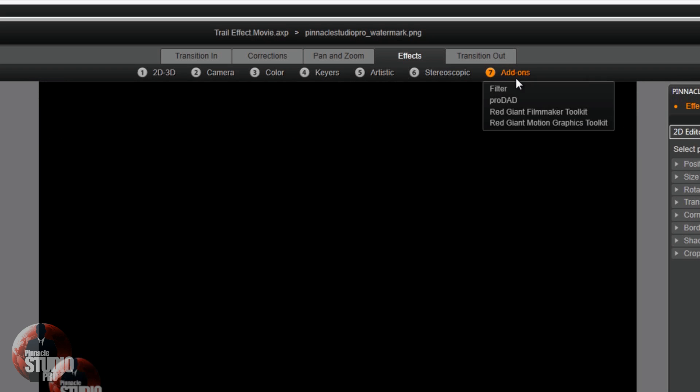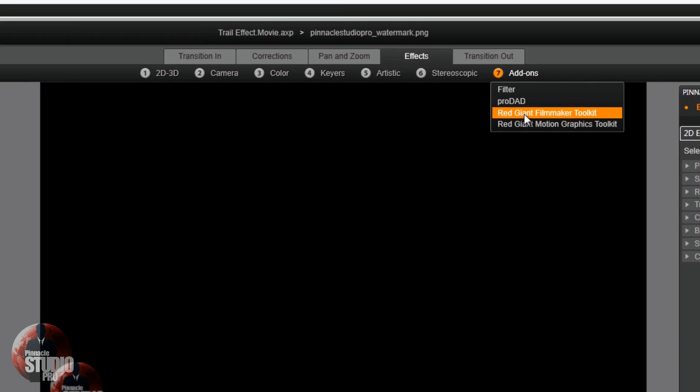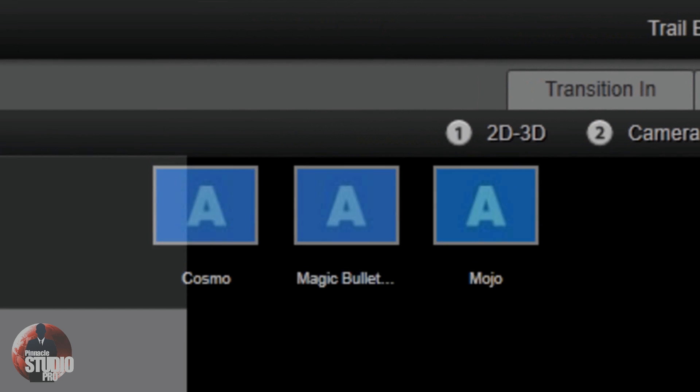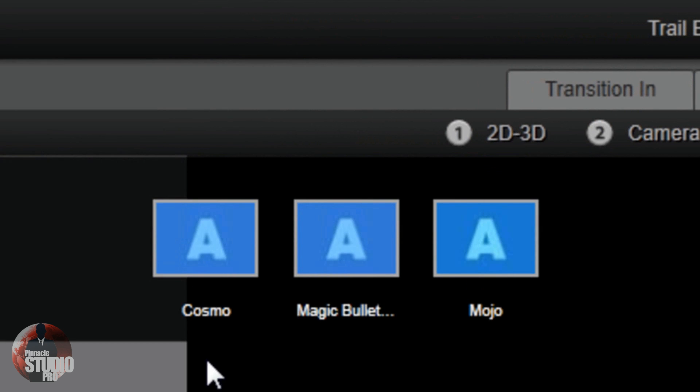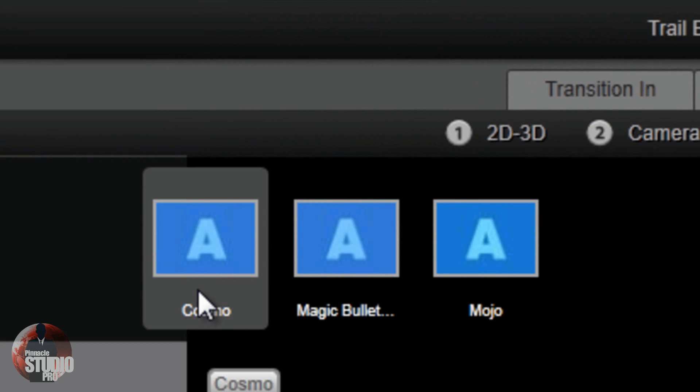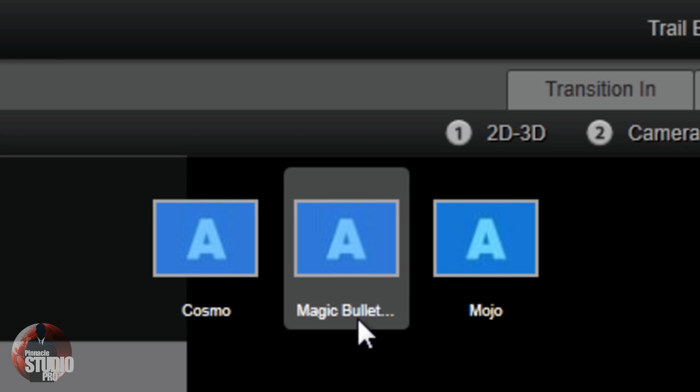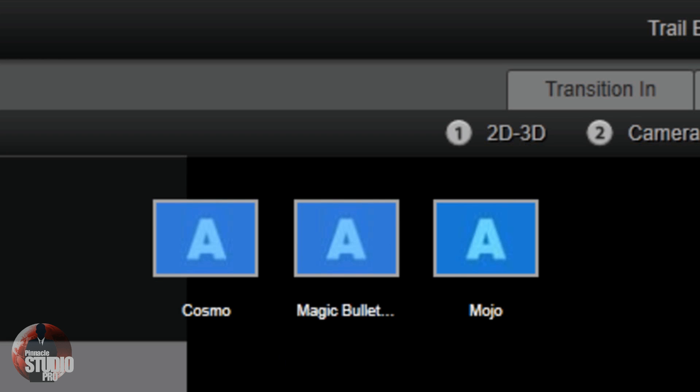Heroglyph, I downloaded that on here. I had the New Blue effects on here, but they were just the freebie version, so I took that off. We've got Red Giant Filmmaker's Toolkit, which comes with Pinnacle Studio 16. You've got your Cosmo for doing those cosmetic fix-ups on those close-up shots.